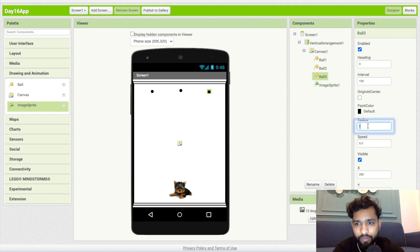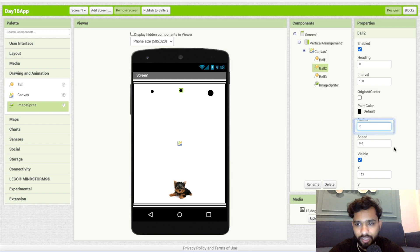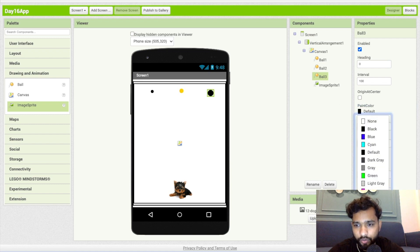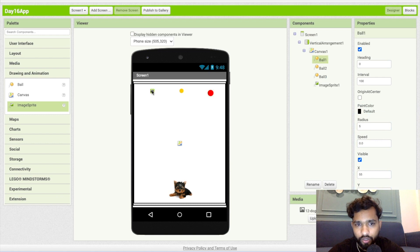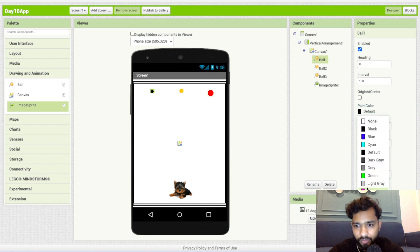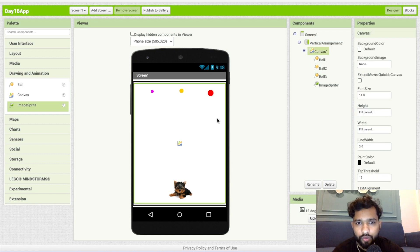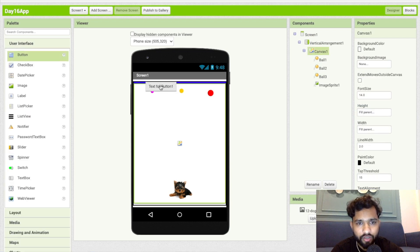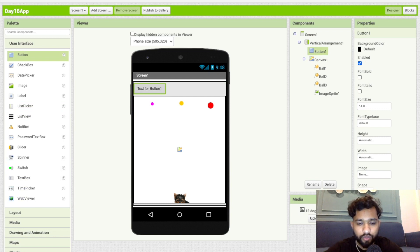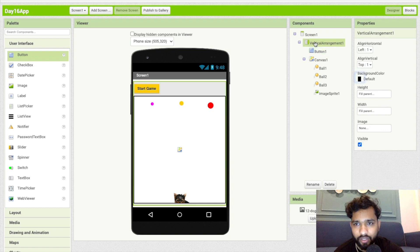I'm going to set some ball radius to 10 and some ball radius to 7. You can change the color too — orange, red, pink, magenta, something like that. Now we need one button. Click on user interface, drag and drop one button, and set the text to 'Start Game'. Click on background, set it to orange, make the font bold, and center it inside the vertical arrangement.